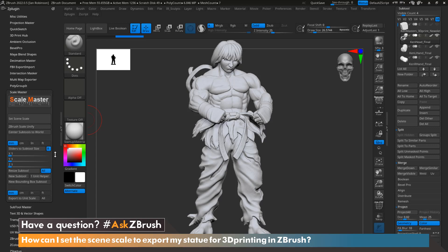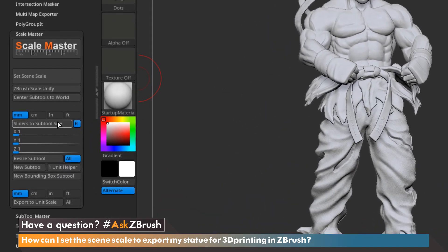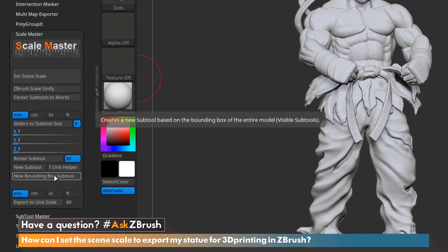The first thing we're going to do is create a bounding box so that we can actually understand how tall, wide, and long our model is. We're going to go ahead down to New Bounding Box and click that button once, and that's going to create a bounding box of our exact model.